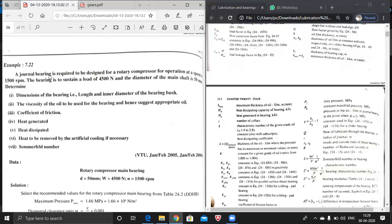This is a complete 360-degree covered journal bearing, so the beta angle will be 360 degrees. On reading the problem: a journal bearing is required to be designed for a rotary compressor operating at a speed of 1500 RPM. The bearing is to withstand a load of 4500 Newtons and the diameter of the main shaft is 50 millimeters. We are supposed to find the dimensions of the bearing — length and diameter — followed by viscosity of the oil, coefficient of friction, heat generated, heat dissipated, heat to be removed by artificial cooling if necessary, and the Sommerfeld number.